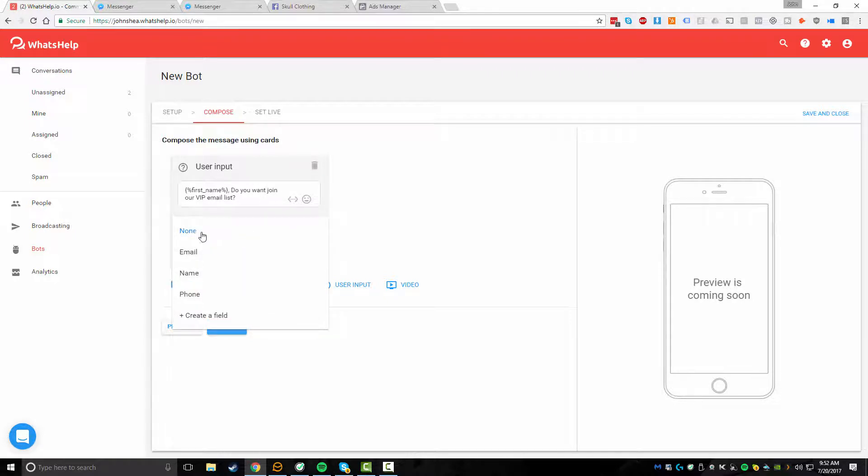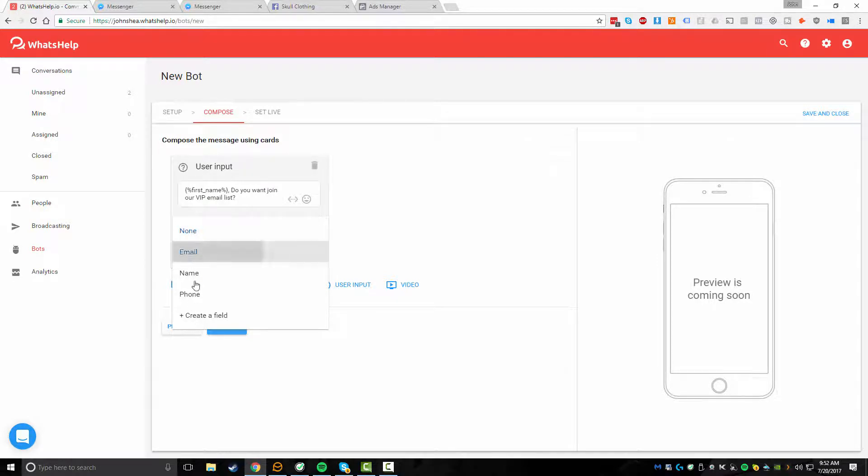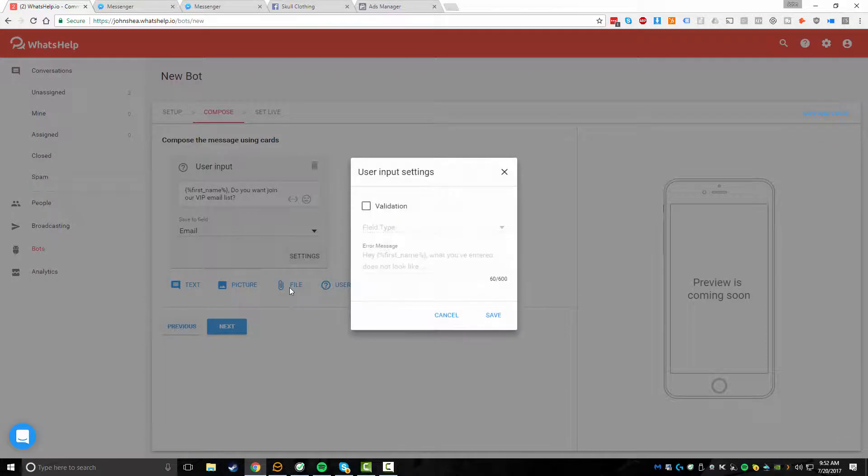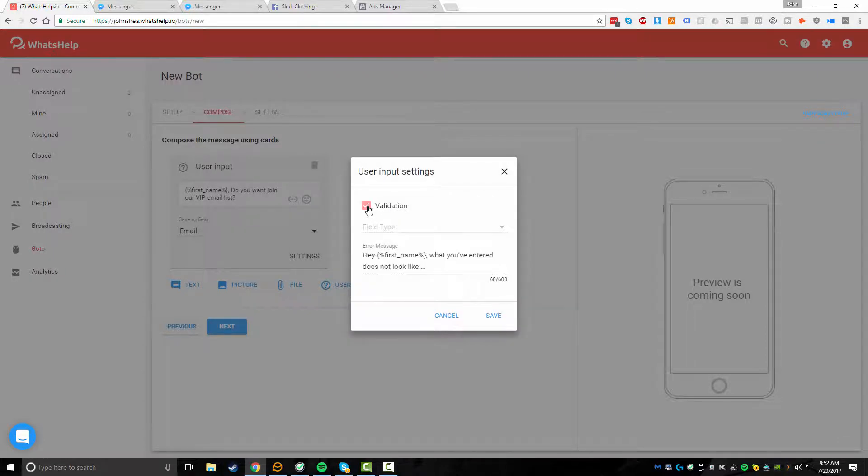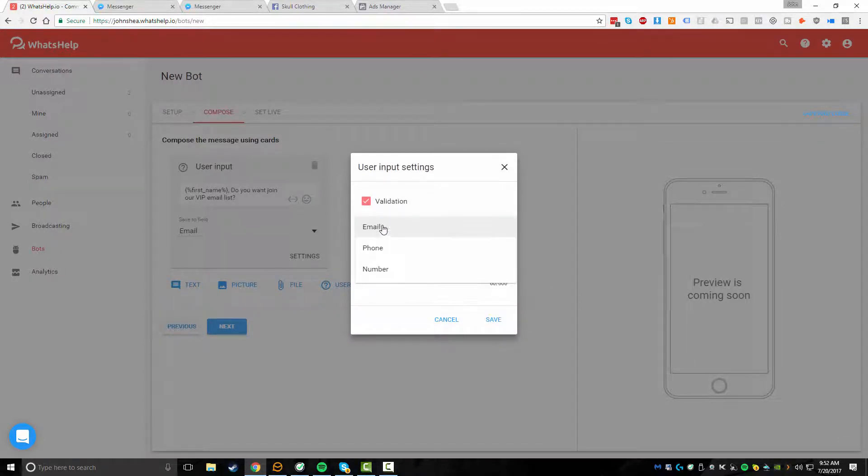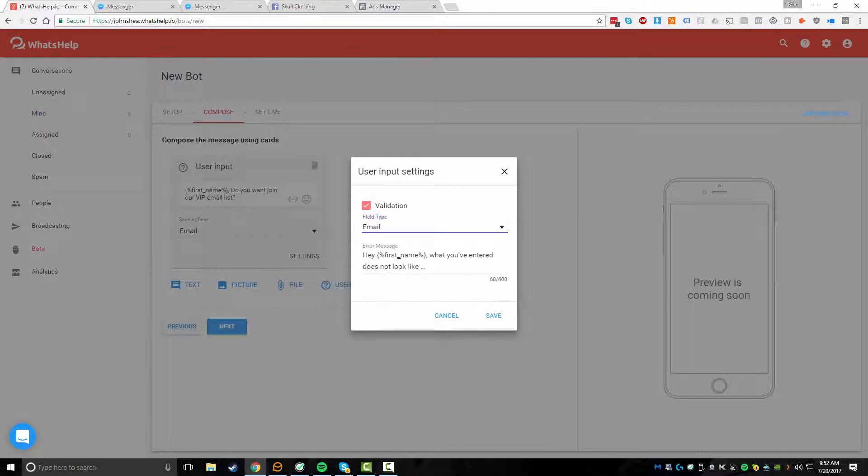And then we could choose a field. We could do email, name, phone, or you could even create your own customized fields if you're looking for other information. So let's say in this case, we wanted to collect their email address. We now have some additional settings for the email. So if we hit settings here, you can actually choose to make sure that this is validated. And again, select email so we can verify, if they don't enter an email address, maybe they just enter like, Hey,